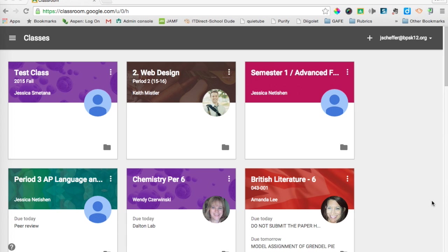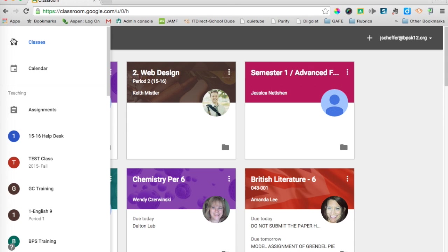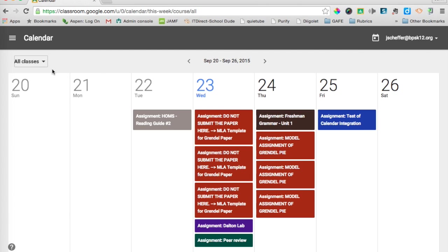So to access the calendar, you can do it two ways. You can come up here to the upper left and click on that triple line menu and ta-da, there it is. Calendar is right there. So you can click on calendar and it brings you to a week's view. So you can see all of the assignments that are due.